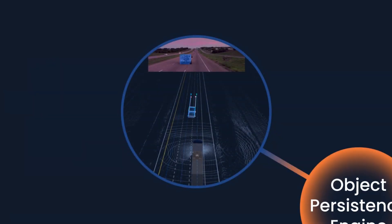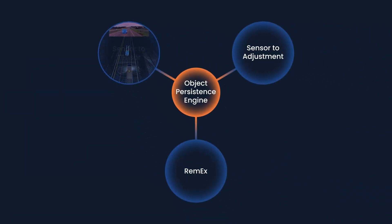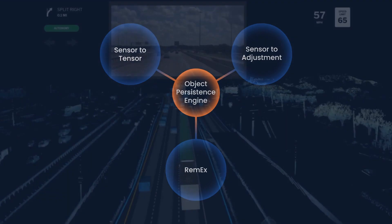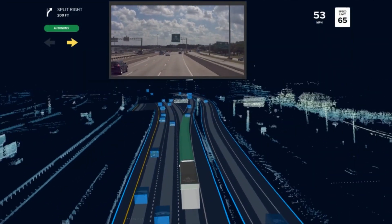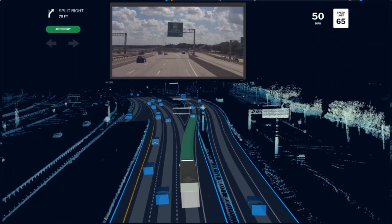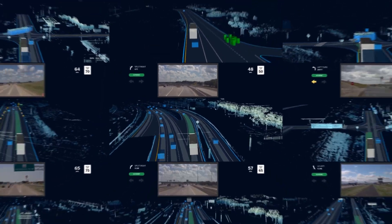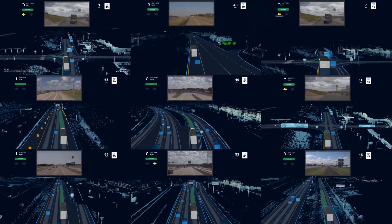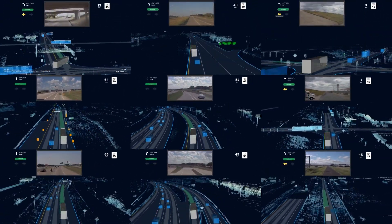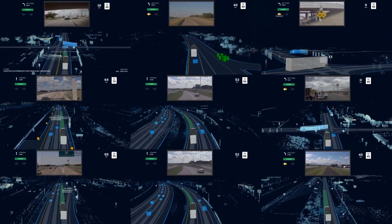Our deep learning detection engine allows us to accurately construct the world around our driver. Combined with our other two task-specific deep learning modules, along with an object persistence engine, we are able to seamlessly track detected actors on the road and reason about them. Thank you for your time today. We hope you enjoyed learning about how the Aurora driver perceives the environment around it.